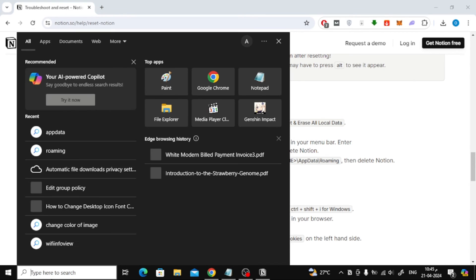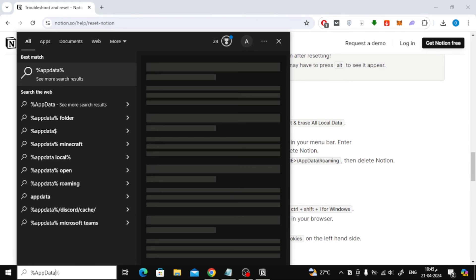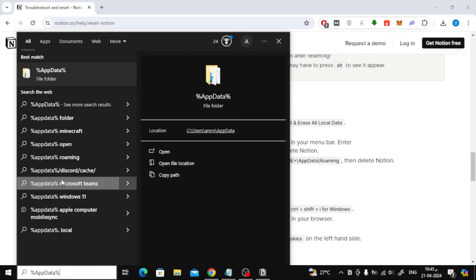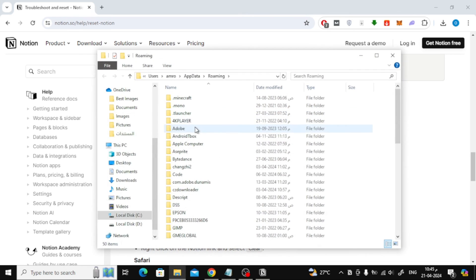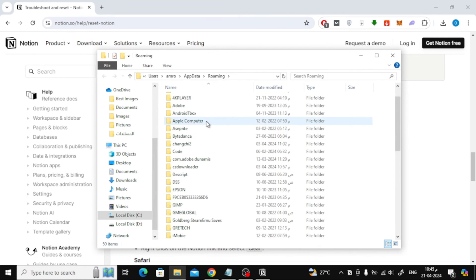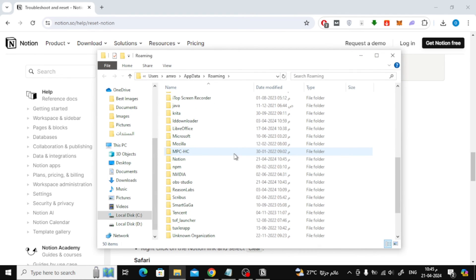To do this, go to the toolbar at the bottom, then type in the search bar AppData. Then here in this folder, find the Notion file and delete it.